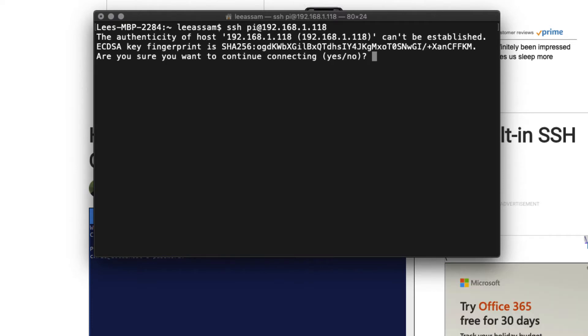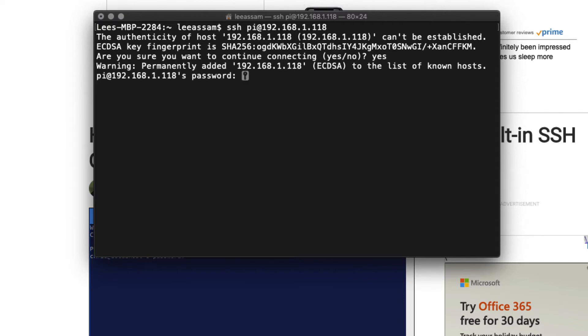You'll get a prompt to continue connecting to accept the authenticity of the host. We know that that's the IP of our Raspberry Pi. Let's type yes. And for the password, the default password is Raspberry. So it's R-A-S-P-B-E-R-R-Y.